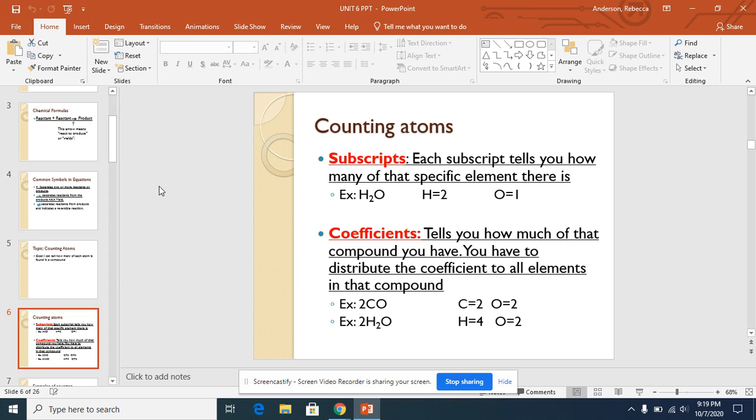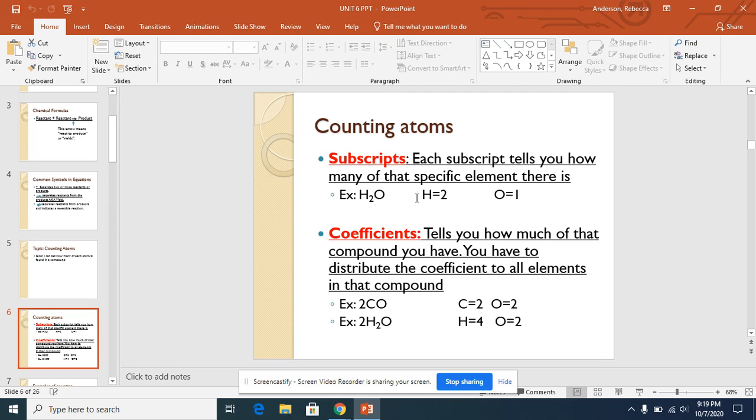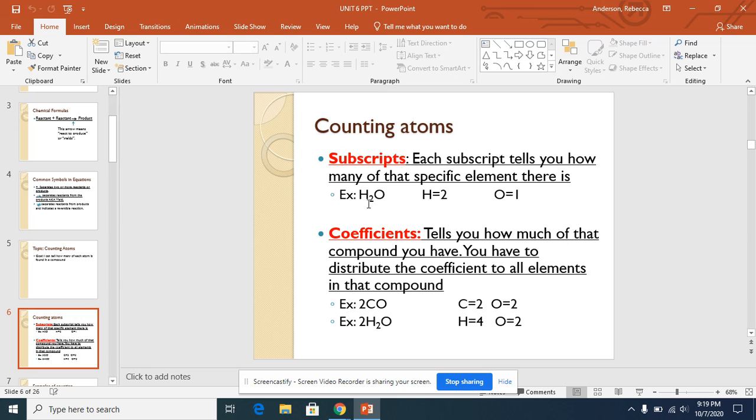First is subscripts. Subscripts are little numbers next to the elements that tell you how many of that specific element there is. For example, we have H2O. Here next to the H is a 2, so that means we have two H's. This O does not have a number. If there is not a number, it is known to be a 1, so we just have one oxygen.